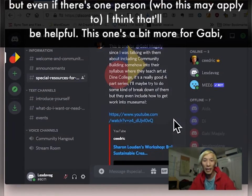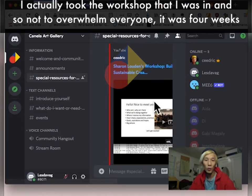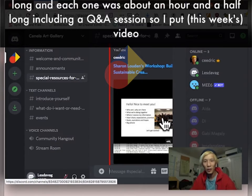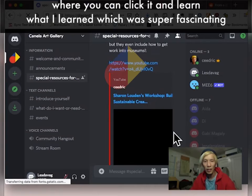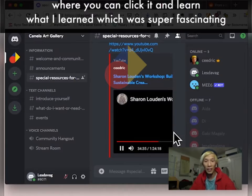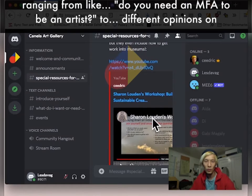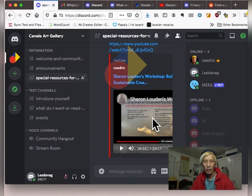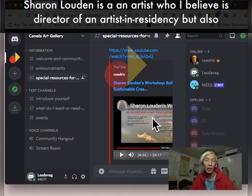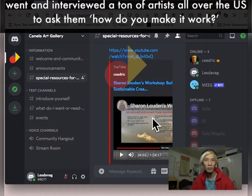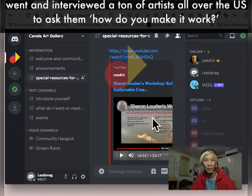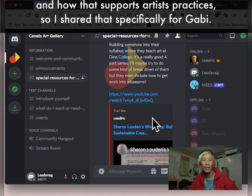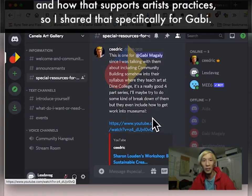This one's a bit more for Gabby. I actually took the workshop that I was in. And so, not to overwhelm everyone, it was four weeks long and each one was about an hour and a half long including a Q&A session. So I put the video where you can click it and learn what I learned, which was super fascinating, ranging from like do you need an MFA to be an artist to just different opinions on what kind of art world do you want to be in and how to sustain your artist practice. So Sharon Loudon is an artist who I believe is a director of an artist in residency, but also went and interviewed a ton of artists all over, at least the U.S., to ask them how do you make it work? And I thought it was interesting because this particular one was about building community and how that supports artists' practices. So I shared that specifically for Gabby.